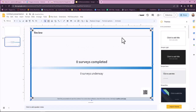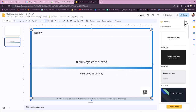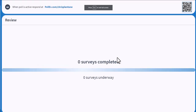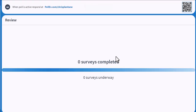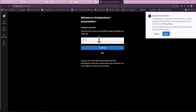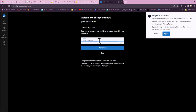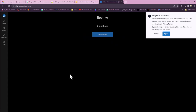You can tell it's a Poll Everywhere activity by the squares in the corners, and it's not activated until you present your slide. So now you can see it's moving. If I were to join through my URL, this is what it looks like on the participant side. I can start the survey.